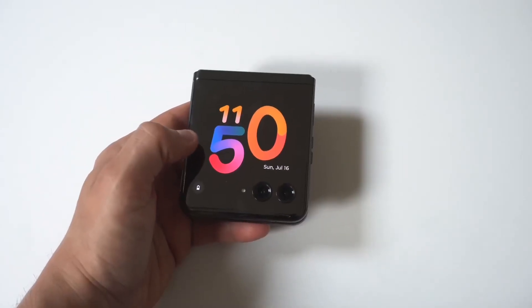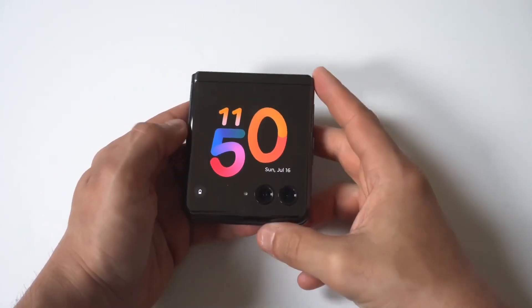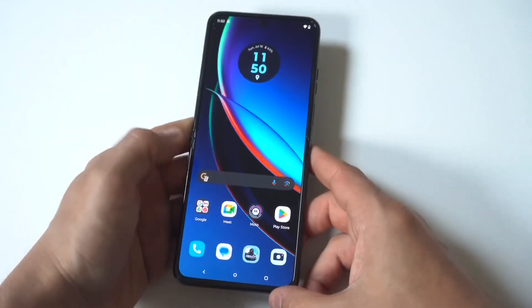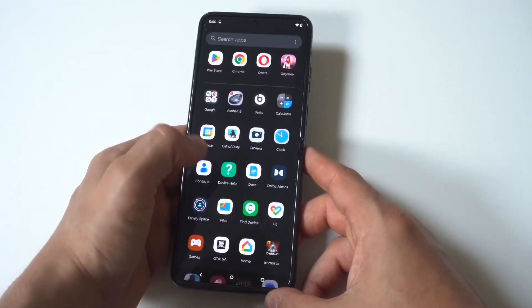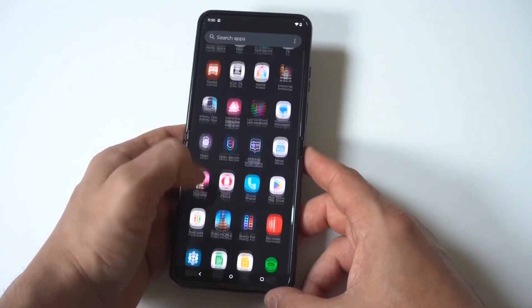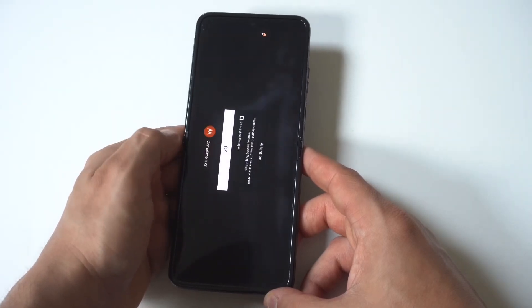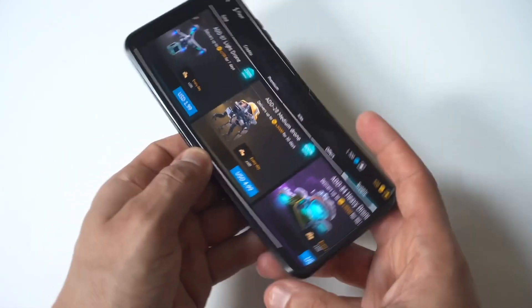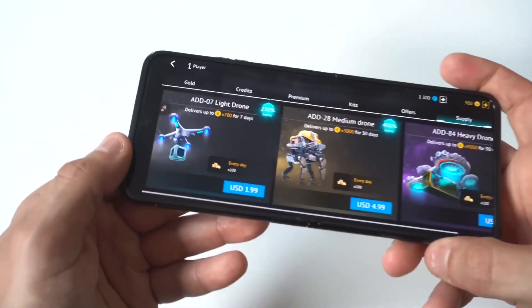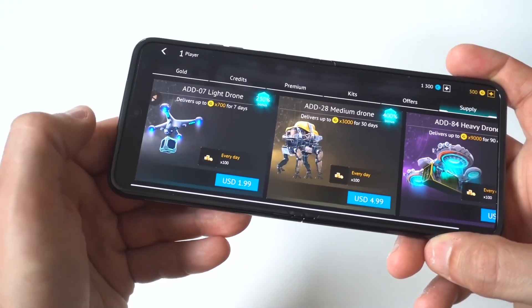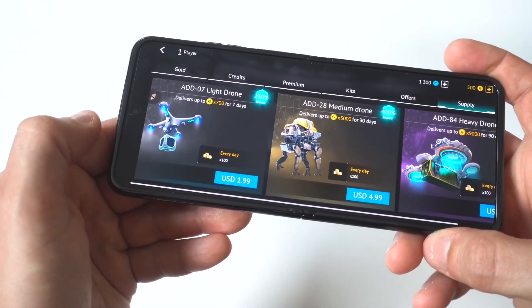I'm going to be showing you guys a cool trick to make apps go full screen on the Motorola Razr 50 Ultra. Since this phone has a longer screen, some apps and games don't actually fit correctly. I loaded this game up and you can see in the left hand corner the screen isn't completely extended, so it's cut off a little bit.